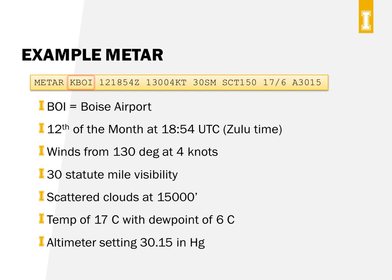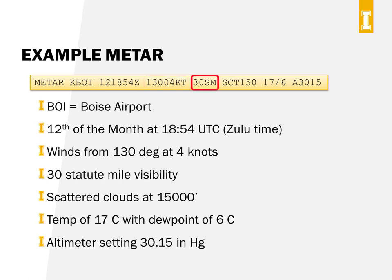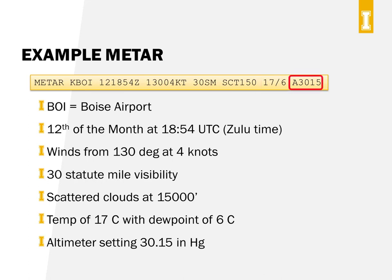The next METAR report is for Boise, also issued on the 12th at 1854 UTC. Winds were from 130 degrees true at 4 knots. Boise had 30 statute mile visibility, scattered clouds at 15,000 feet. Temperature was 17°C with a dew point of 6 degrees, and the altimeter setting was 30.15 inches of mercury.